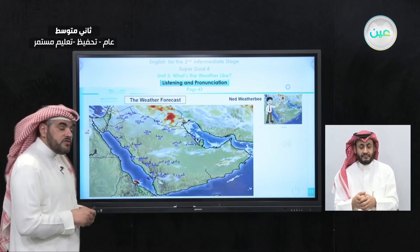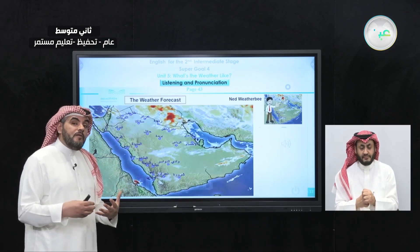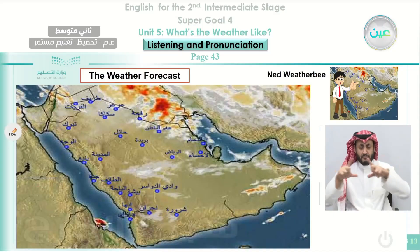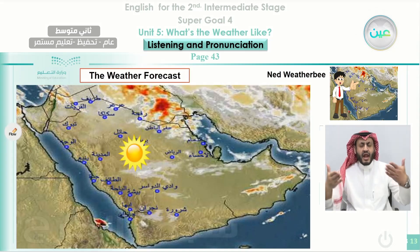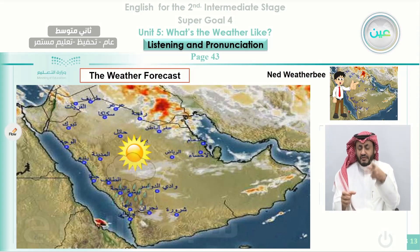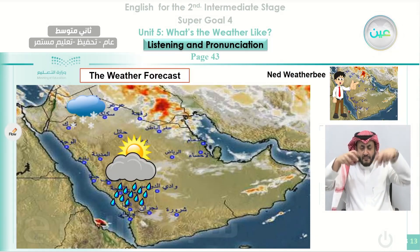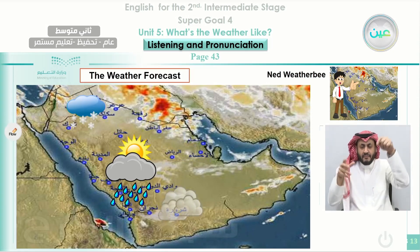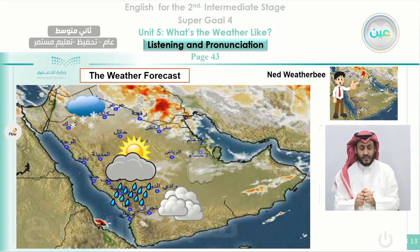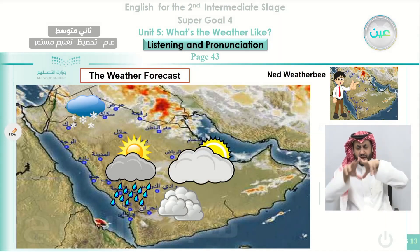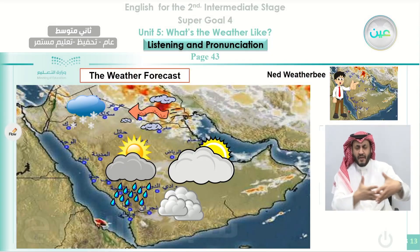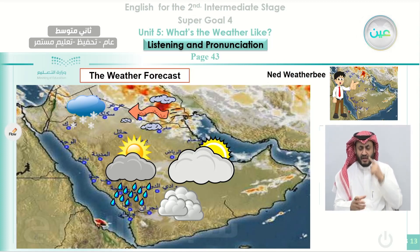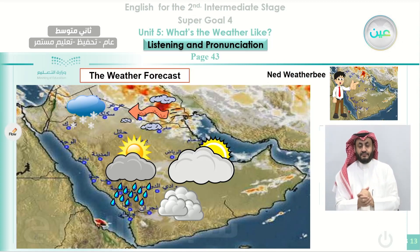Today you will listen to a weather broadcast — a weather forecast. You can see Ned Weatherby telling us about the expected weather for tomorrow. You will see some symbols: this one indicates sunny, this one indicates rainy, this one is snowy, this one is cloudy, this sign means partly sunny or partly cloudy, and this one is windy. These are the main symbols that broadcasters use when they present a weather forecast.